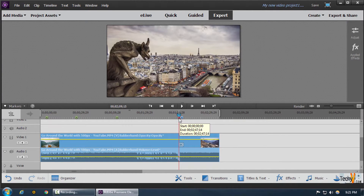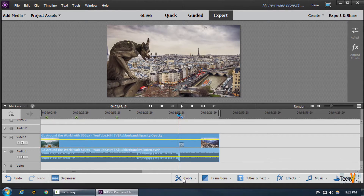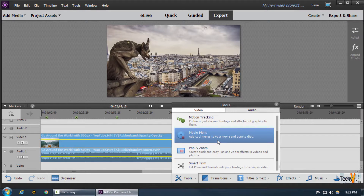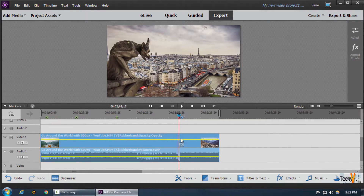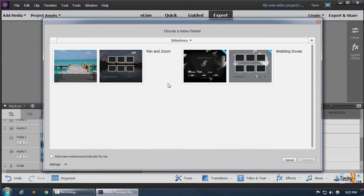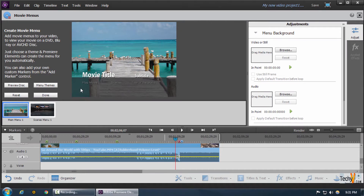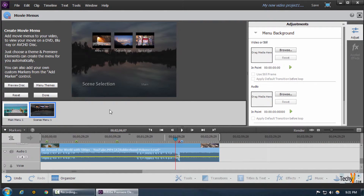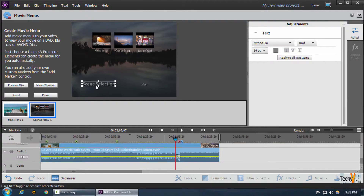That gives us our red stop marker. To open up our menu markers, we go to Tools and then Movie Menu, which gives us our various options. We select the basic slideshow as the first option and go to scene menu one. We can change these names if we want, and these are the movie menus we created.